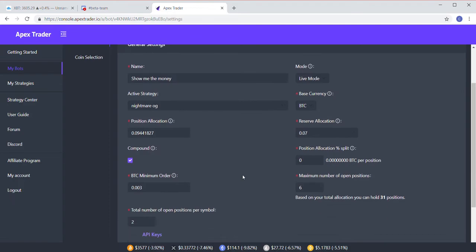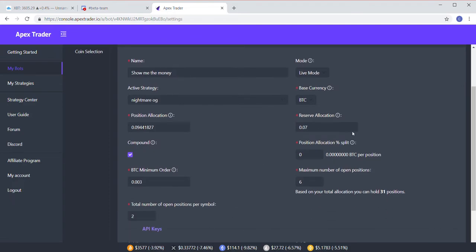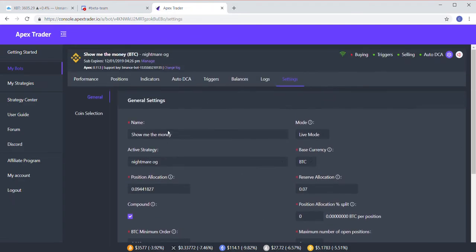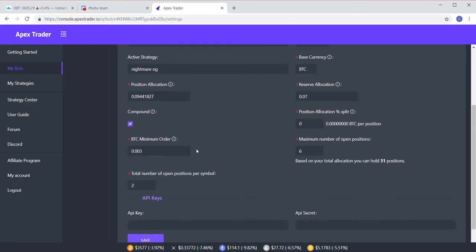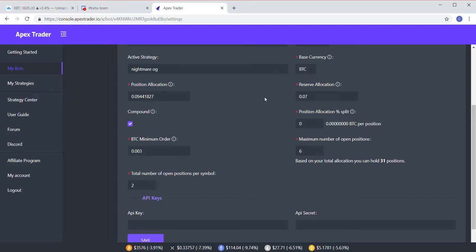The last thing you want to do is make sure that in your settings screen under general, you have a reserve allocation for your Auto DCA. If you don't have anything in there, it's not going to buy.